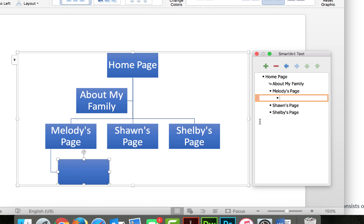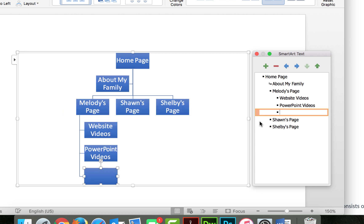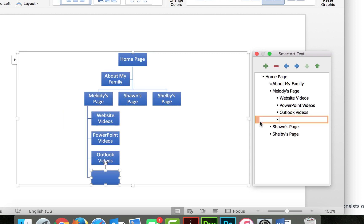And so we're creating a wireframe. So this could be website videos. I hit enter and it will give you another one, and then PowerPoint videos because I teach PowerPoint too. Outlook, and so on.